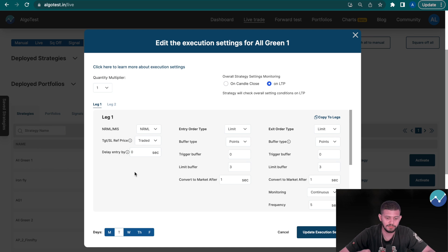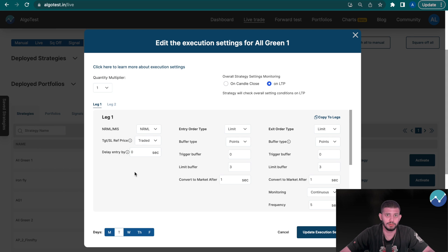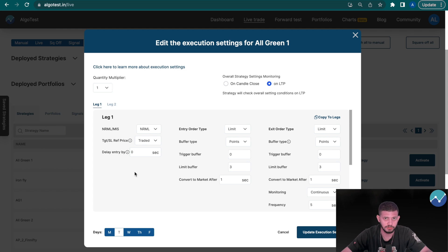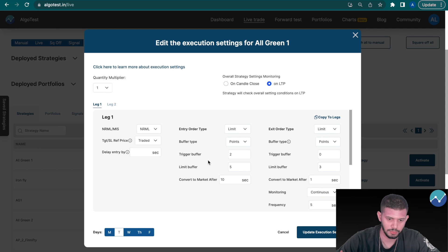Next you have 'Delay Entry By'. You can delay your entry by a certain number of seconds. This is very useful if, for example, you have multiple legs with short options and you want to fund those short options by buying some legs. If I wanted to sell two straddles and fund that by buying legs, I would use this delay entry feature for the short legs — maybe 15 seconds — so my buy legs have time to be executed and then my short legs execute 15 seconds later.